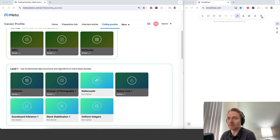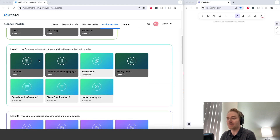Hi everyone, let's do another coding puzzle here on the metacareers.com page. We'll do the cafeteria one.